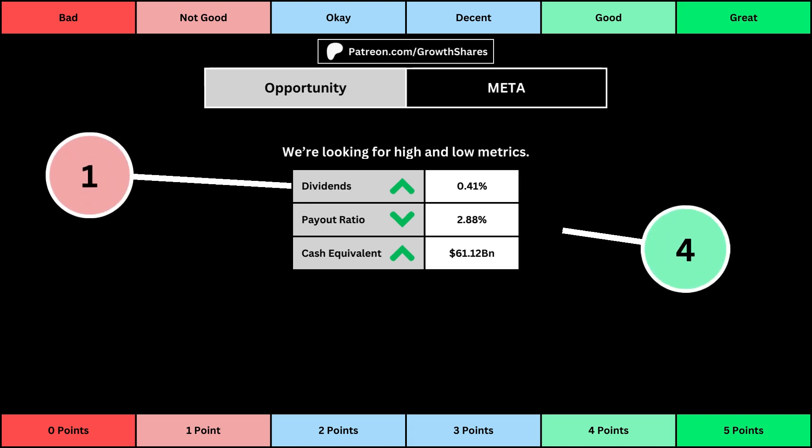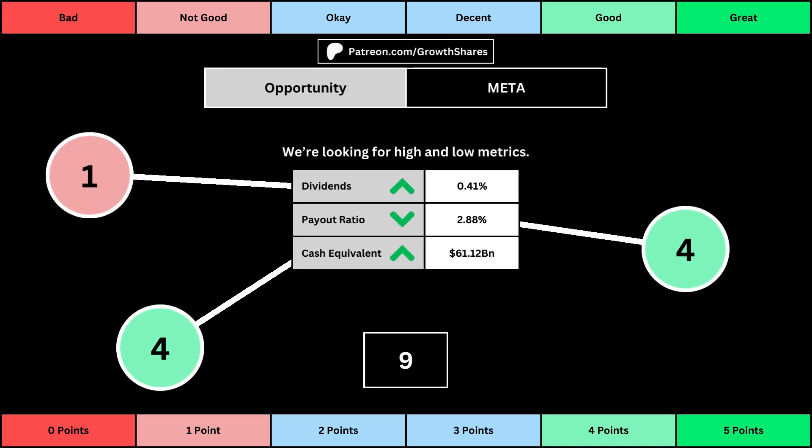The next set of metrics looks at the investment opportunity afforded to shareholders. Here, we get the dividend yield, its payout ratio — which is how much of the company's earnings are going out to pay shareholders — and the cash and cash equivalents the company has in order to pay dividends, reinvest, and pay off the debts it has on its books. Again, you can see the values for each metric, as well as the points given for each.